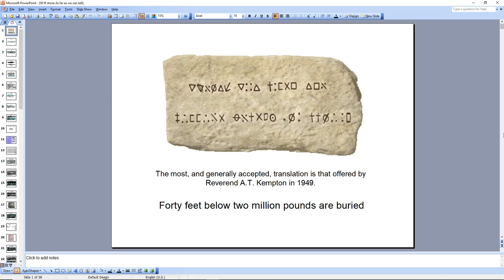Without the 90-foot stone, we really don't have the legend of Oak Island. So we have to assume that this is not hoaxed, that it was real, and that it was put in the earth at the time by supposedly the people who hid whatever is on Oak Island.